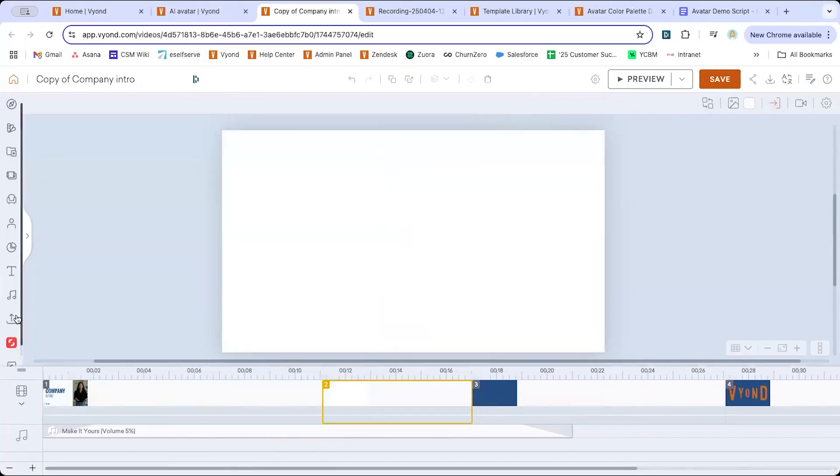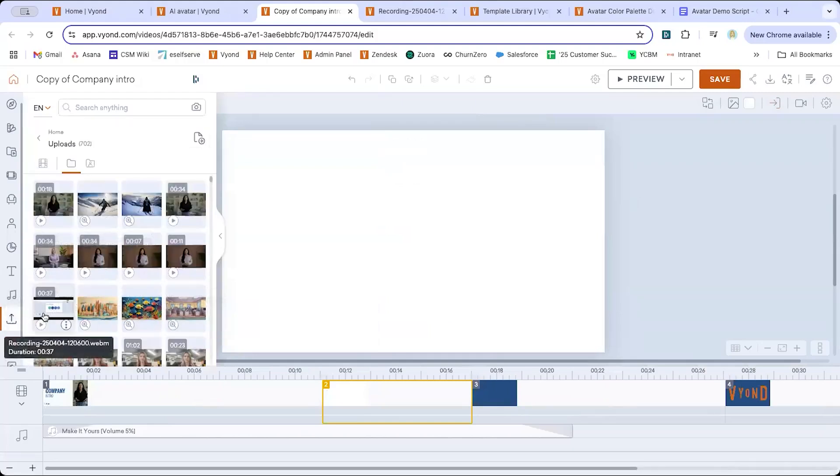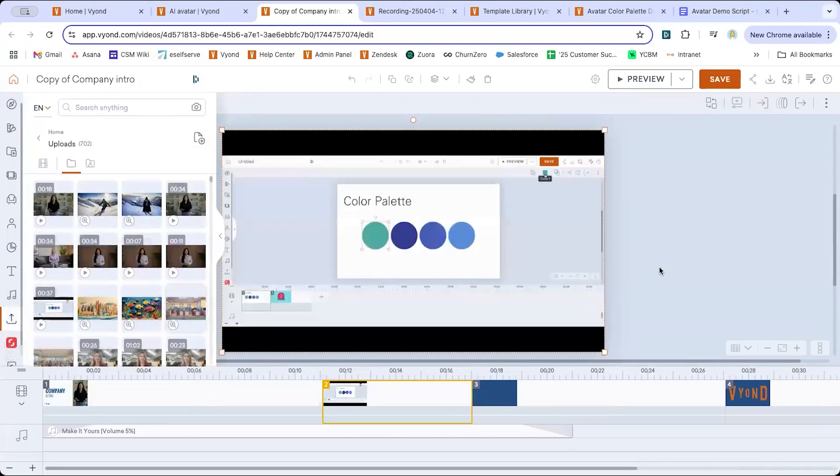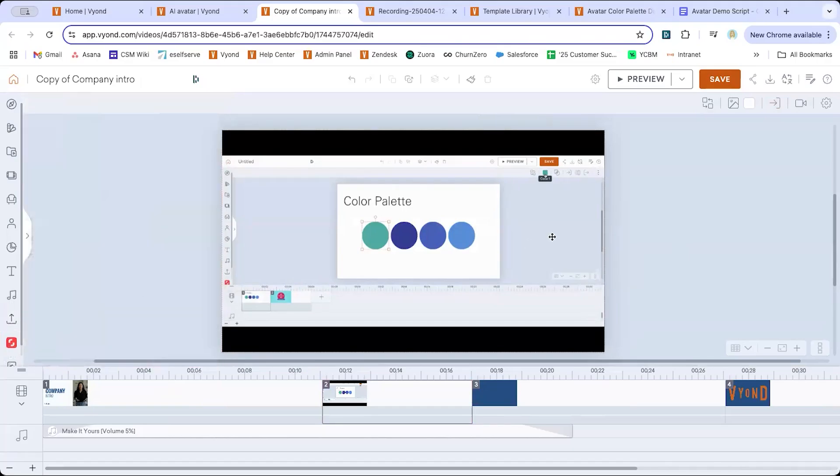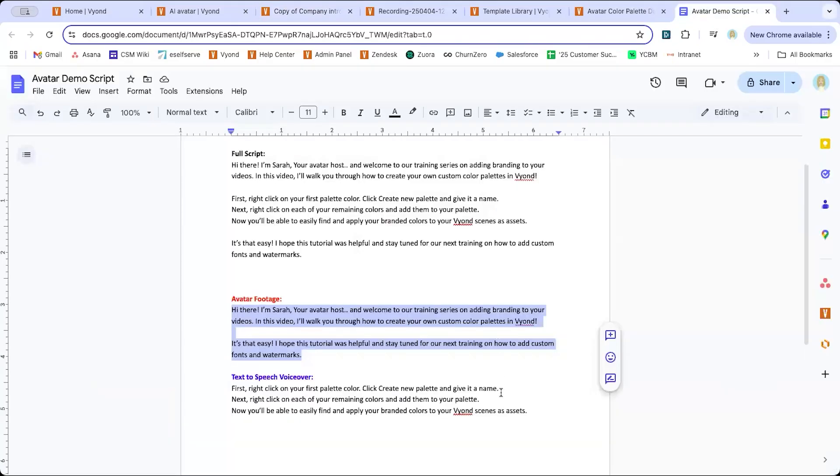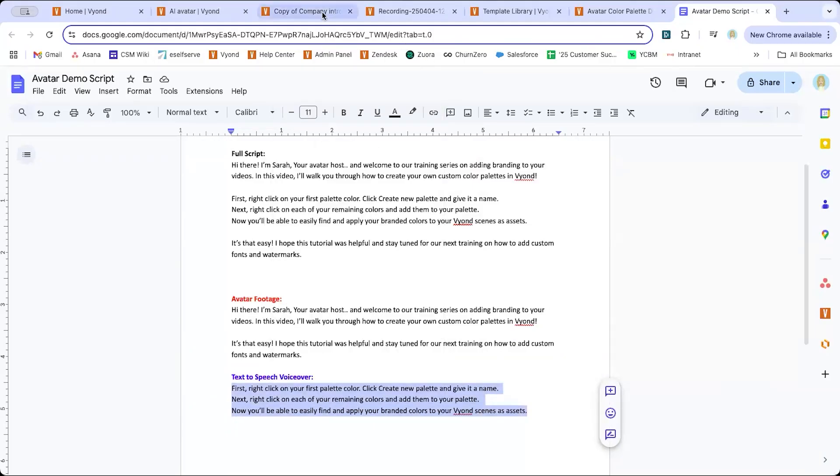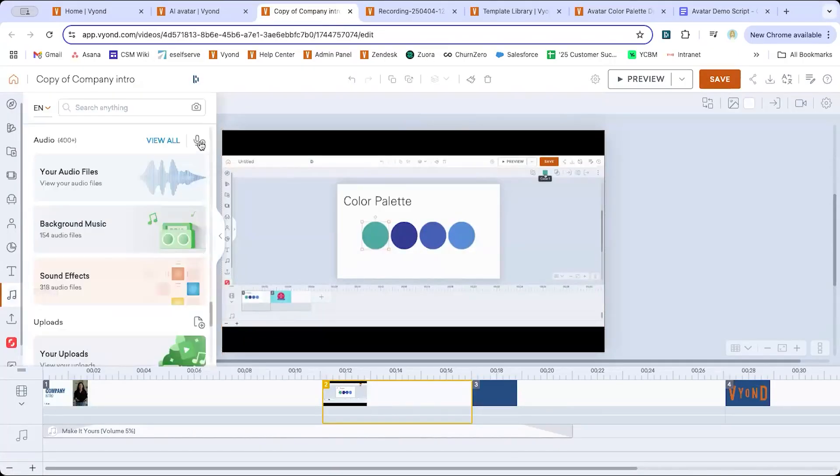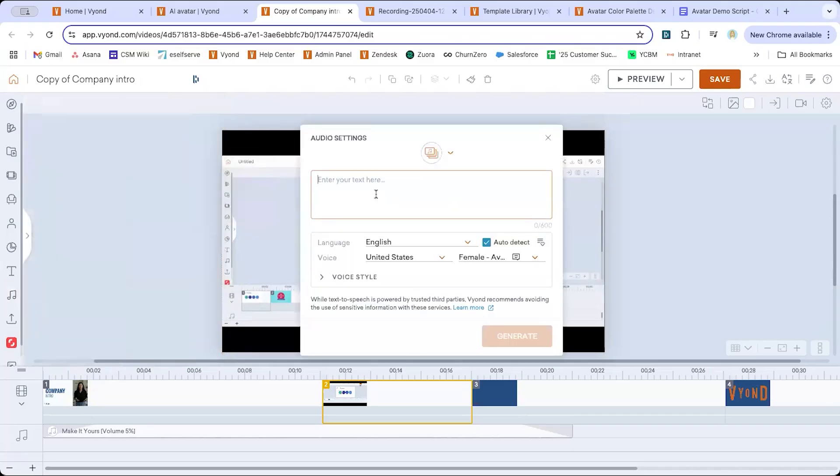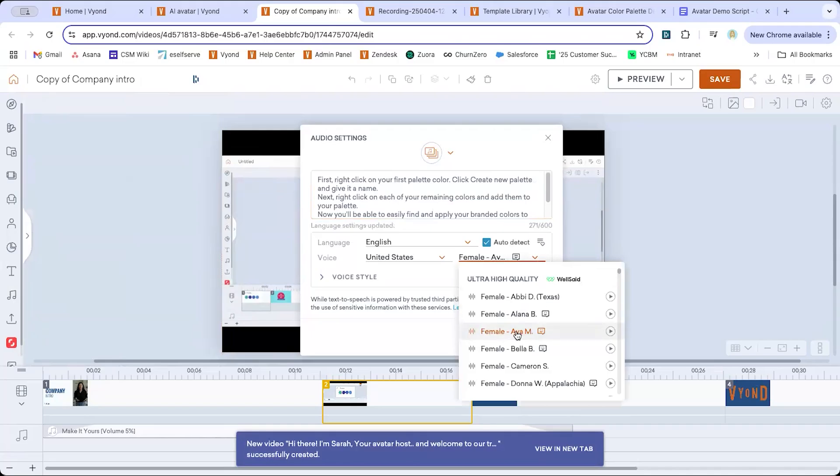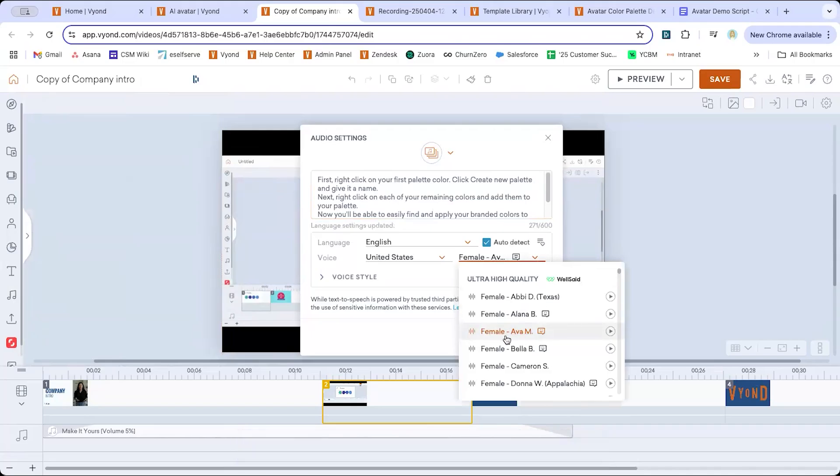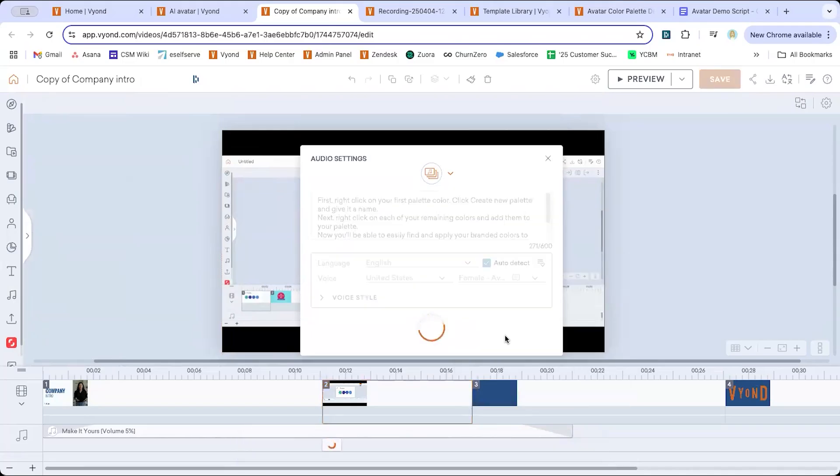So this scene, I'm just going to clear it out and replace it with my screen recording, which is also in my upload section. And now I'm going to add the voiceover narration. So going back to my script, I'm going to copy all of this and go to audio, text to speech, paste it in and make sure the right voice is selected. So it sounds consistent with my avatar who's using the Ava voice and hit generate.